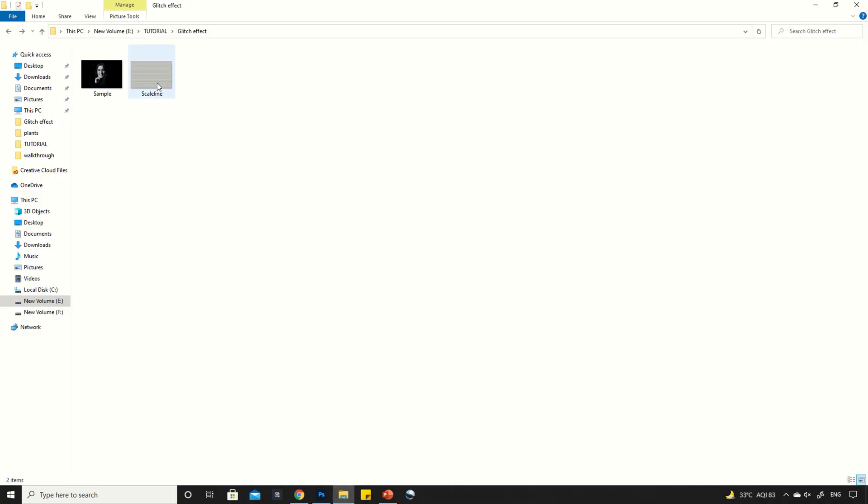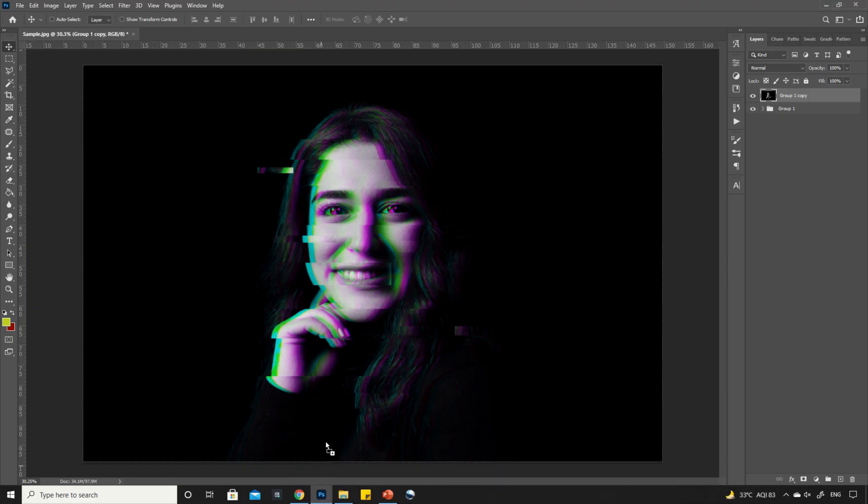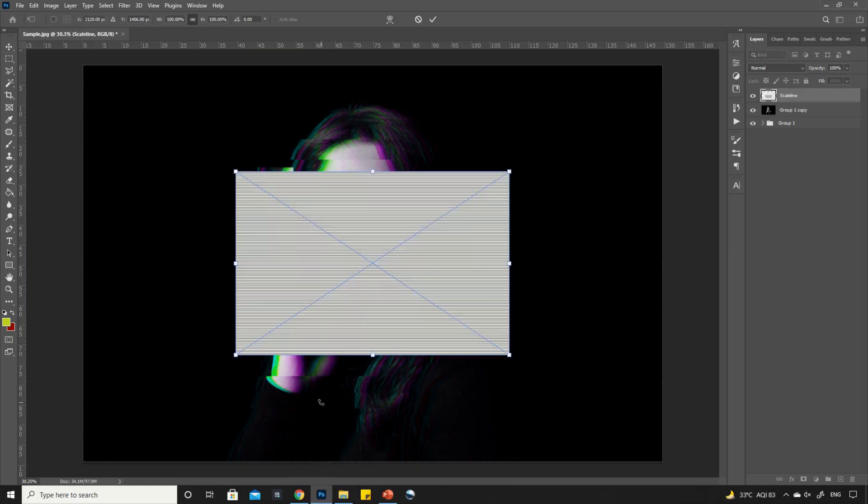Now, drag and drop the scan lines image into Photoshop, then adjust the size according to the image size.